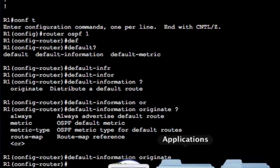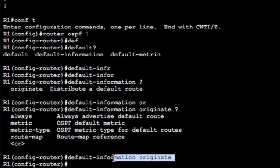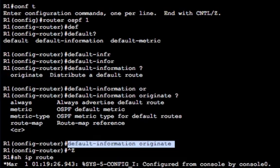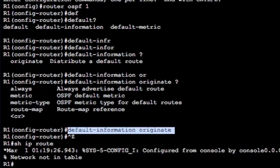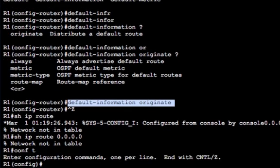I'll go through that in a minute. But you can see we haven't got a default route in there at all. The way this works, default information originate will only originate the default route, i.e. advertise the default route if it has already got a default route, which it doesn't. Let's have a look at the IP routing table on R1. You can see it's not in the table.